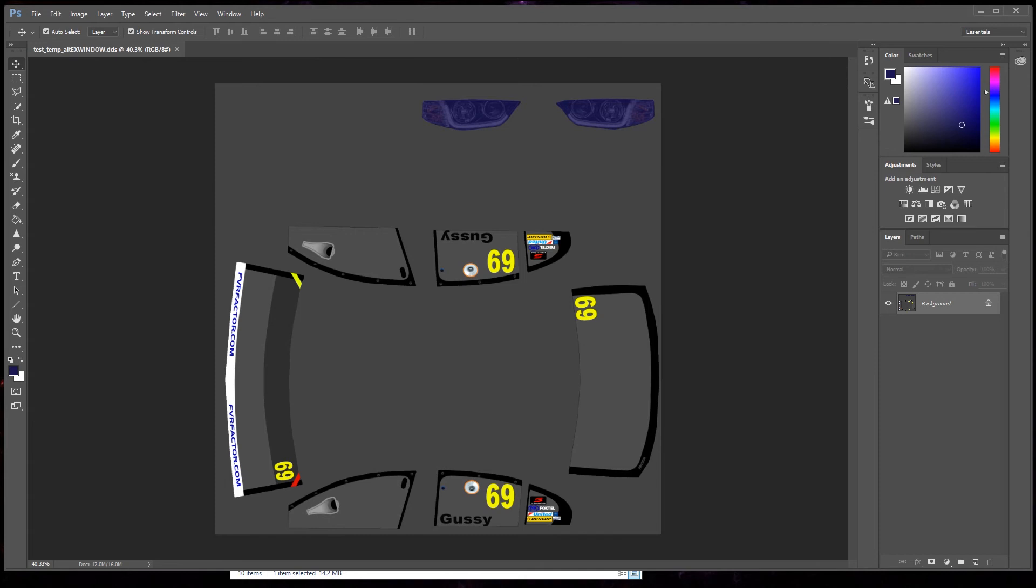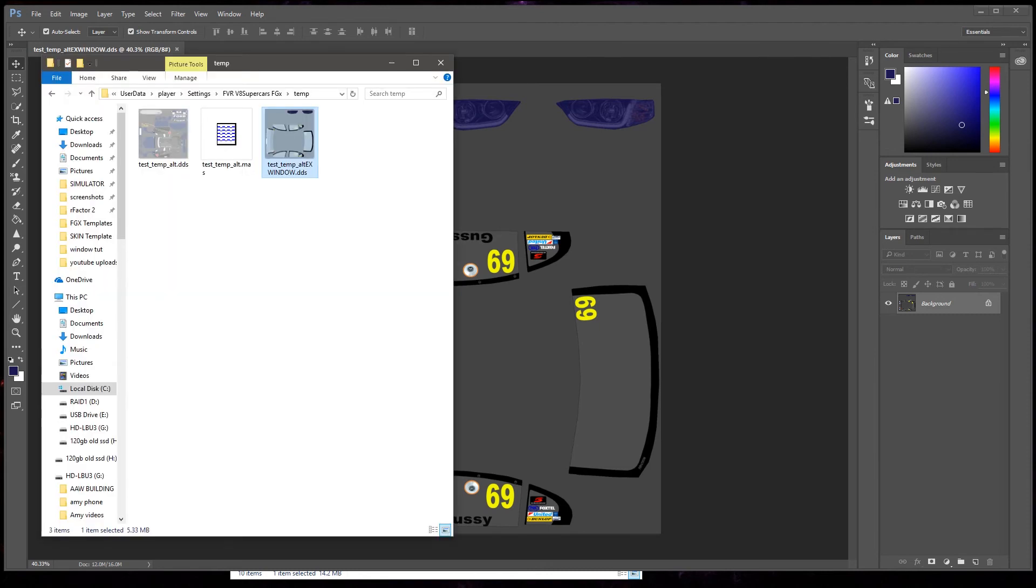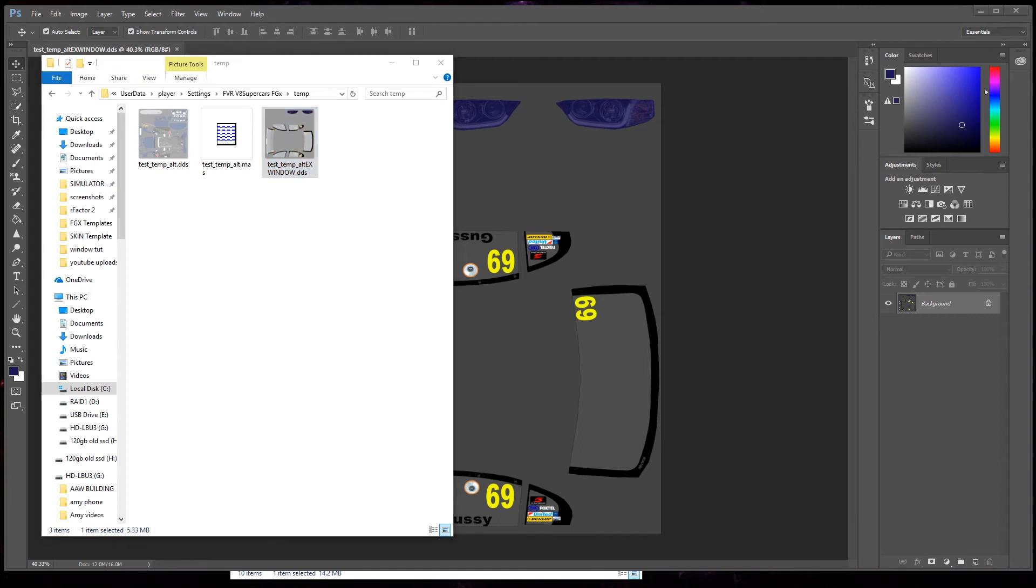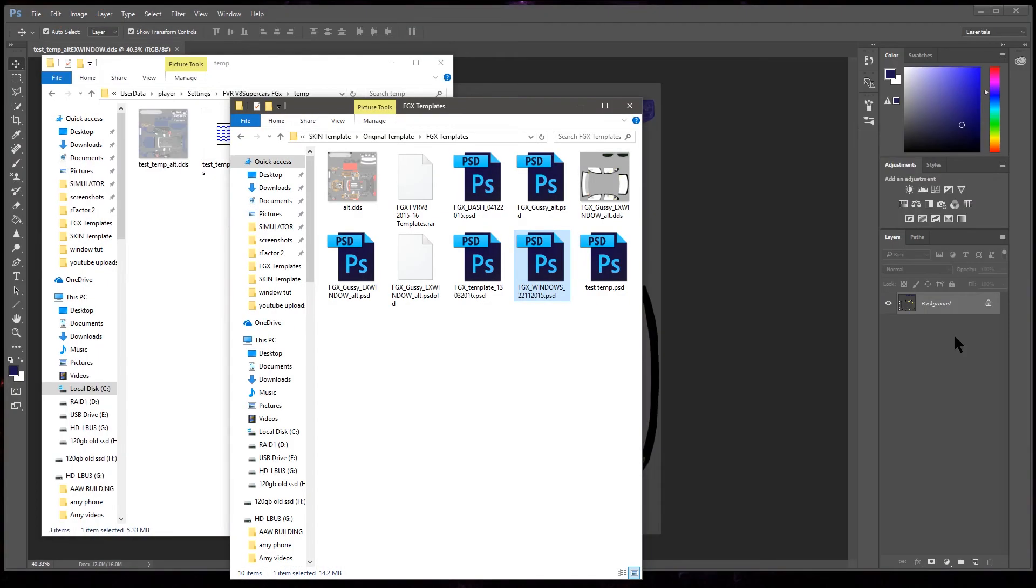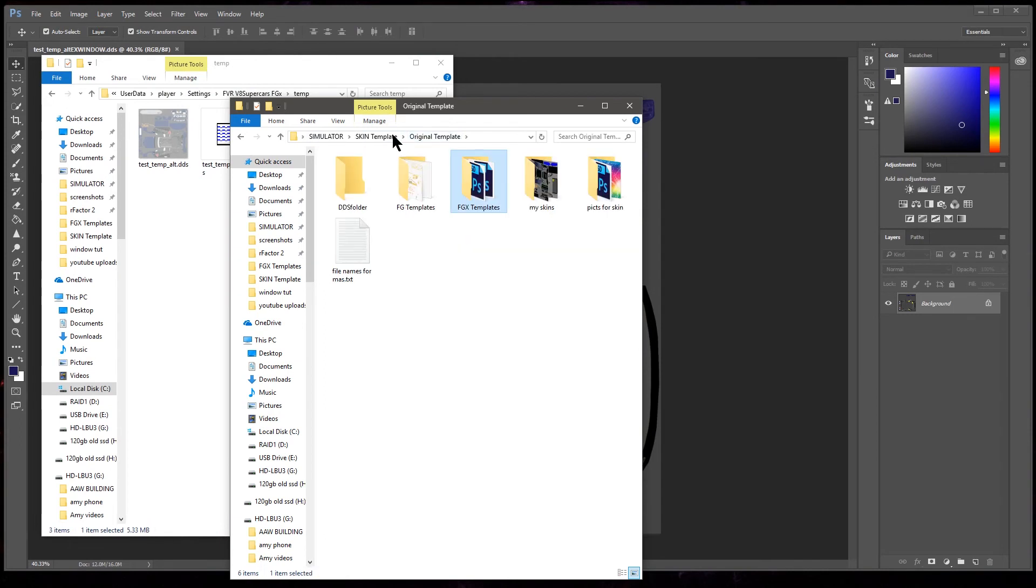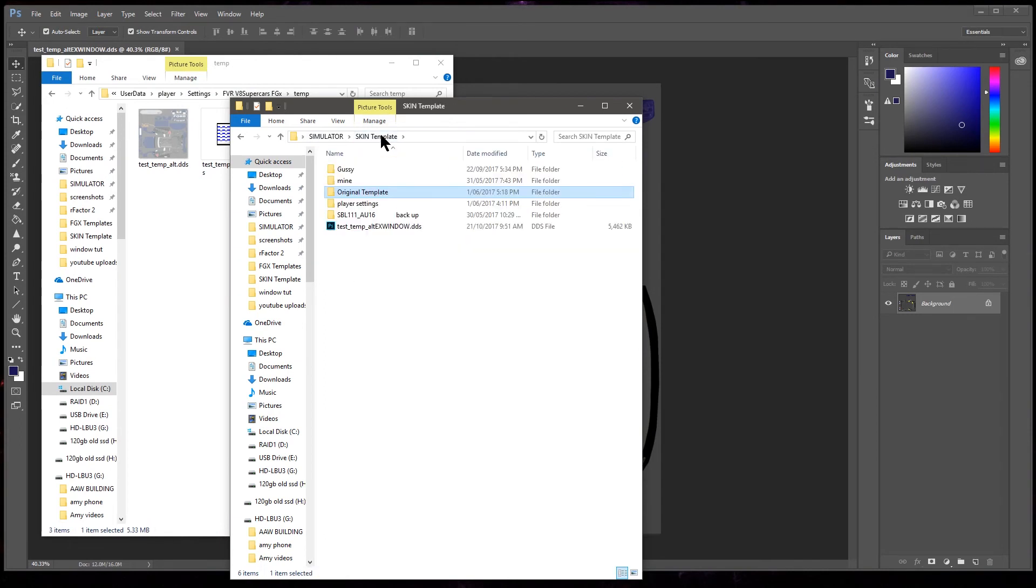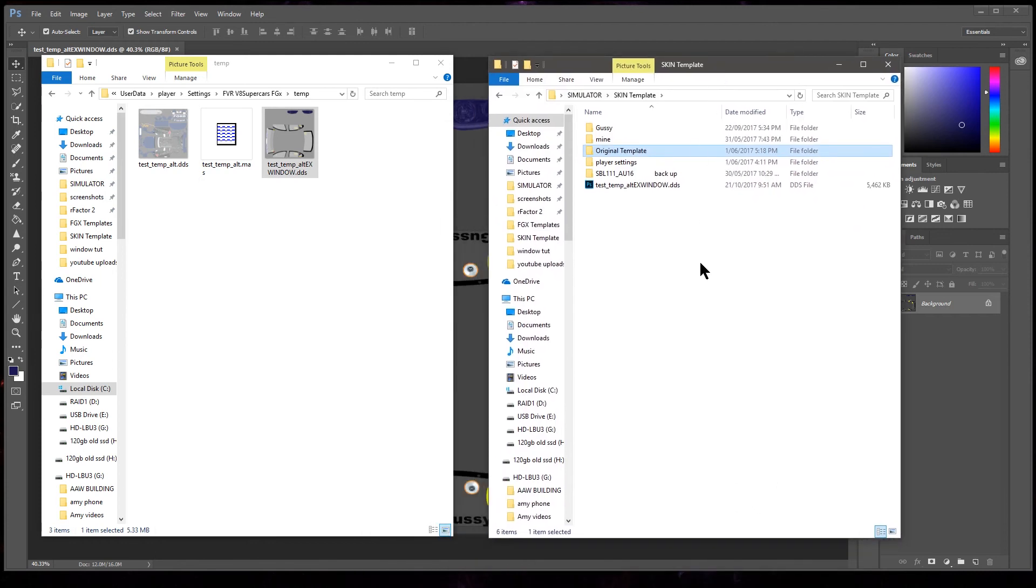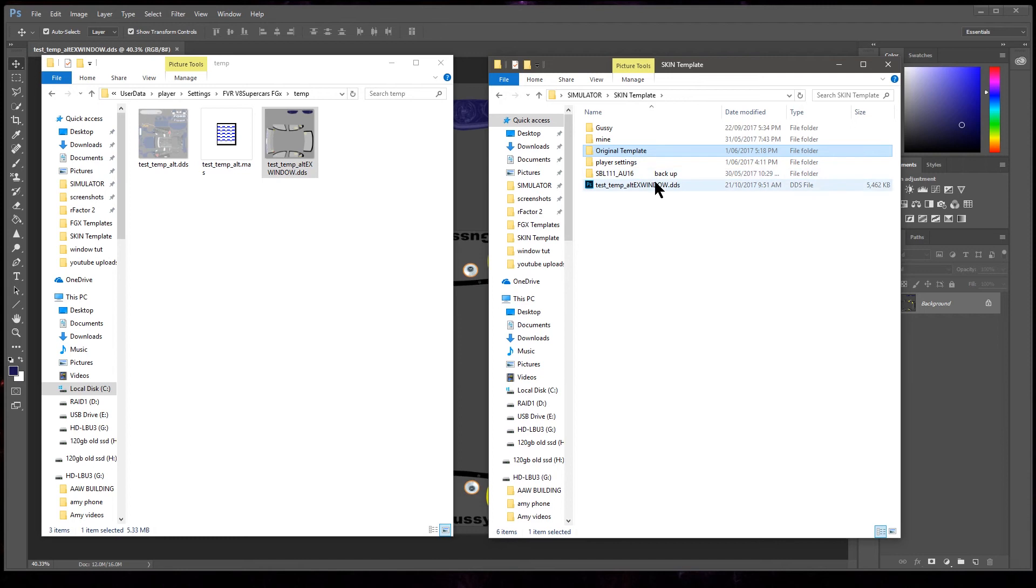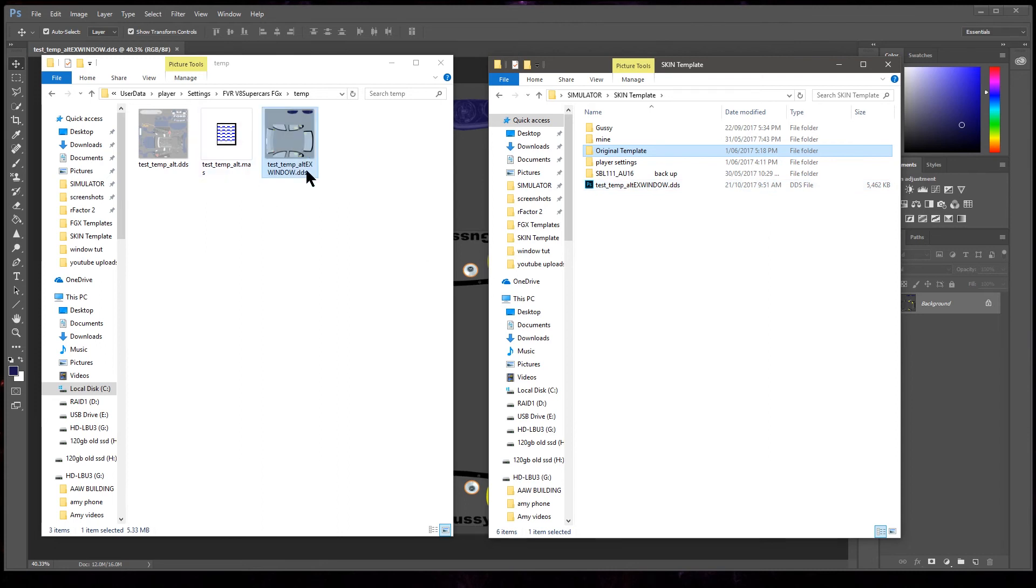Waiting and that should be saved. Just gonna find that folder. We've got the original template back here. Skin template is where I put it. See me, there it is there.